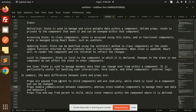In summary: props are passed from parent to child and are read-only, while state is local to the component and can be changed. Props enable communication between components, whereas state enables components to manage their own data and behavior. Props flow one way — from parent to child — while state remains within the component where it is defined.